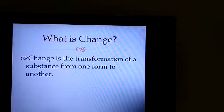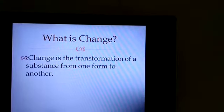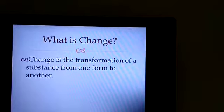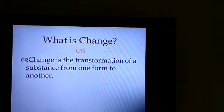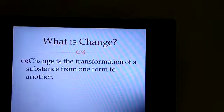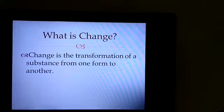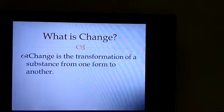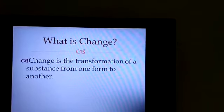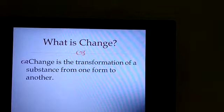Transformation means any type of alteration in its properties, whether it is physical or chemical. Any type of alteration in the physical properties and the chemical properties of a substance is called a change.